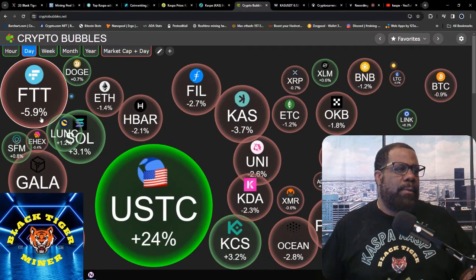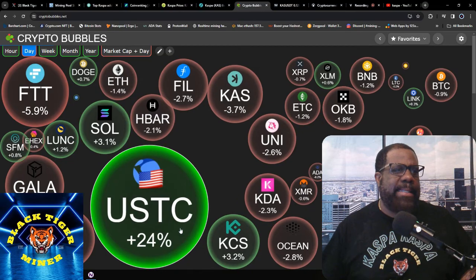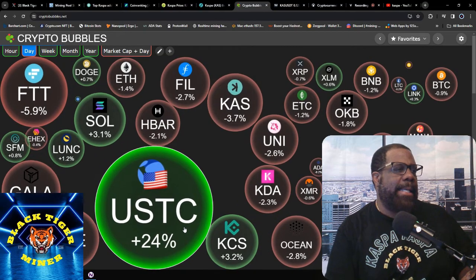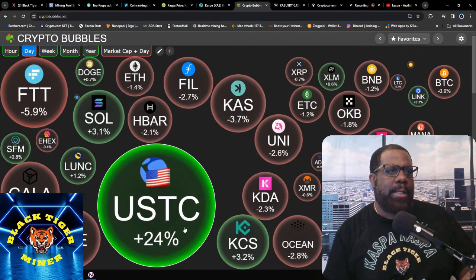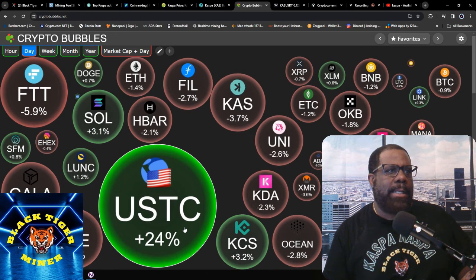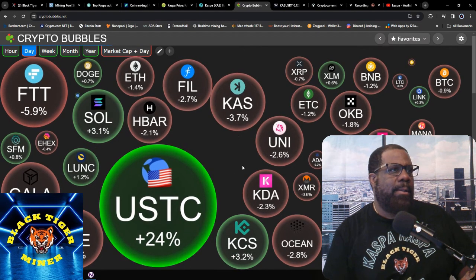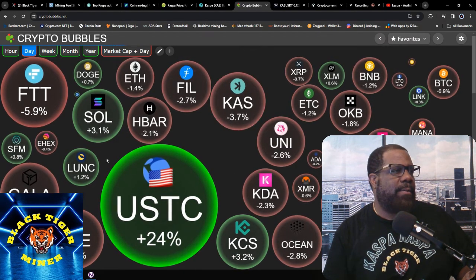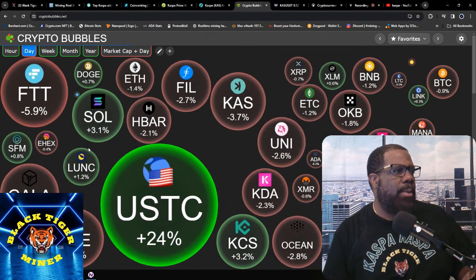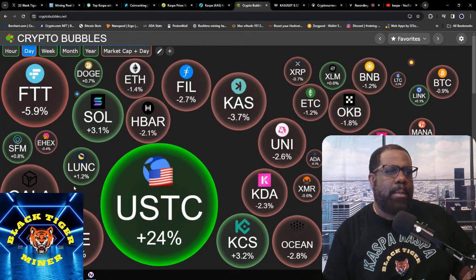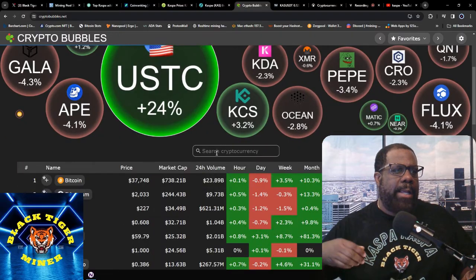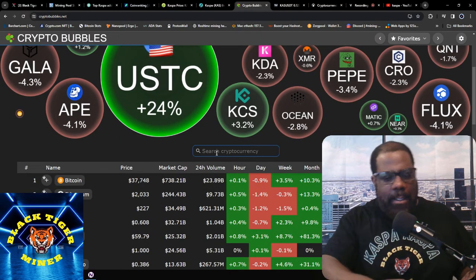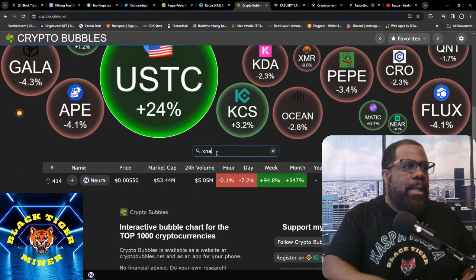Seven-day, 24-hour low is 12.7 cents, 24-hour high is 13.5. Crypto Bubble says for the crypto as a whole is down, everything but this USTC, which is not USDC, so I'm not sure what the difference there is. Kaspa's down 3.7%, Solana's up, Luna's up. And let me add this guy, NXA or Neural AI, to this list as well.